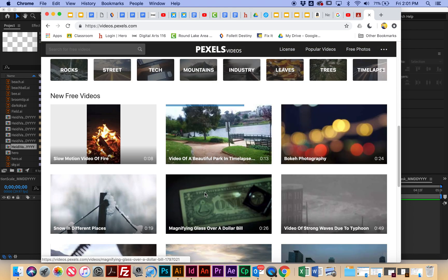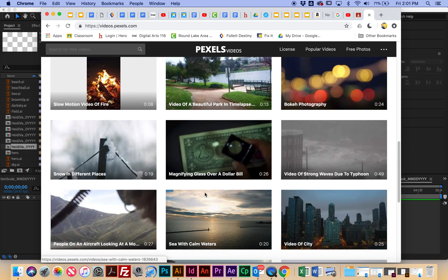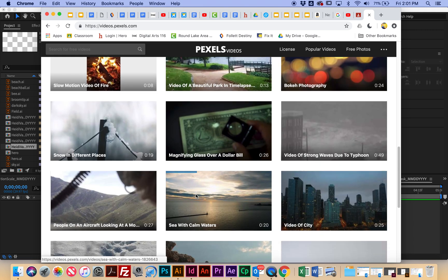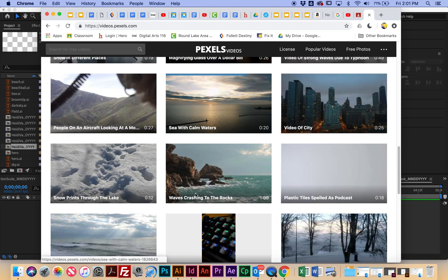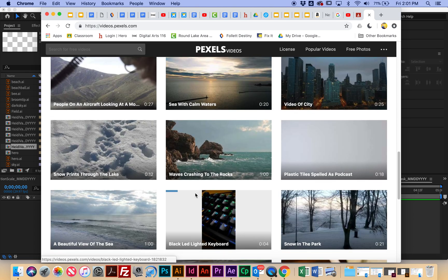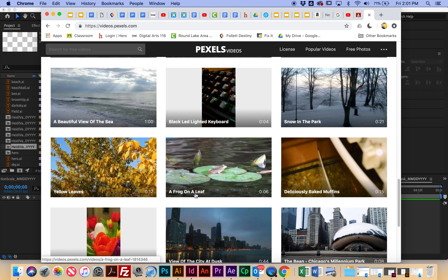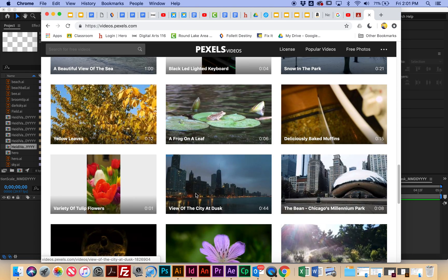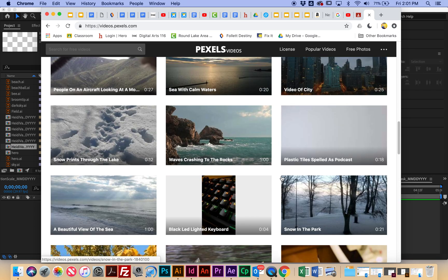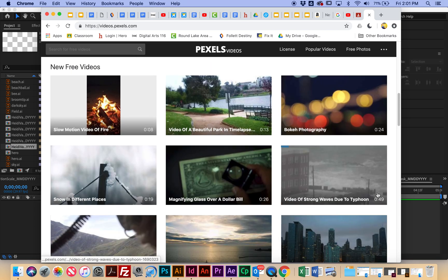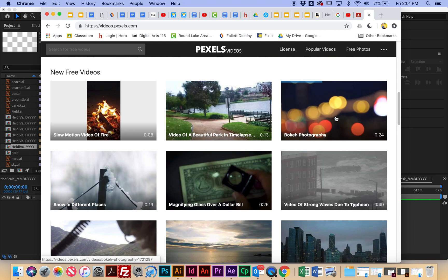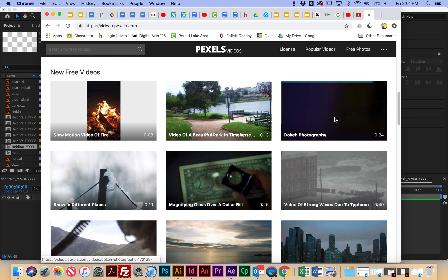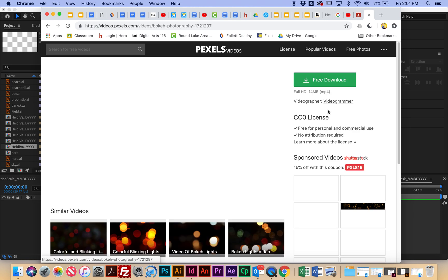You're going to be using text, and then this video footage is going to show through the text. So water looks really cool with this. Leaves could be cool. So you have to understand that some of it's going to be kind of cut out, so I wouldn't do anything with a focal point, but this would be a really great one.